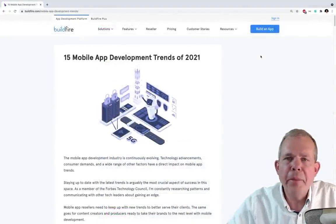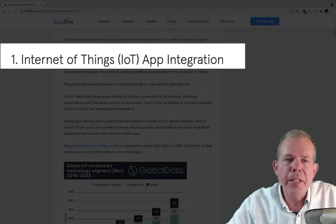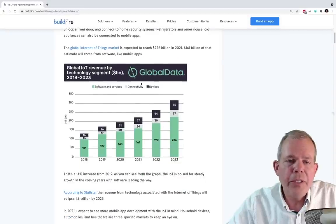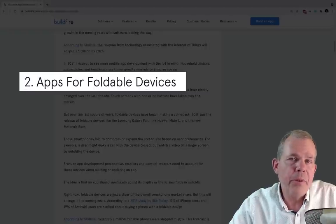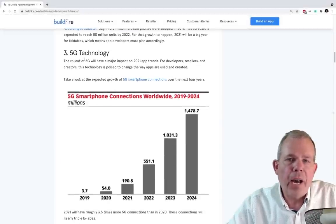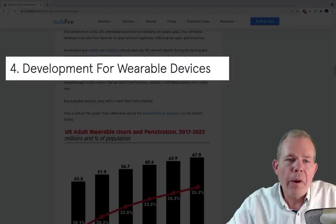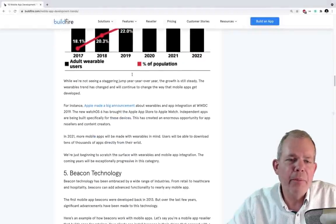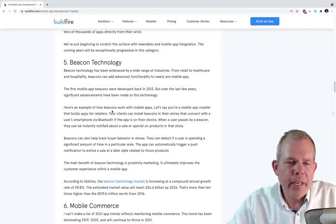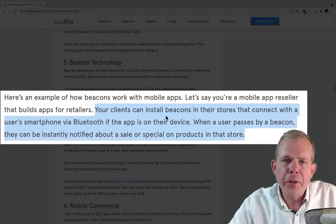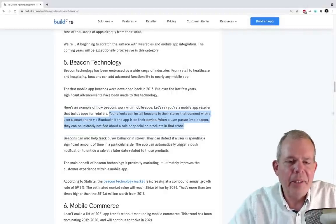Another trend listed is beacon technology. A client installs an app and when they go near a place with a beacon, they get a notification. I'm a bit skeptical that will actually be a major trend, but these are the kinds of things you can look at to find where your app might fit a growing niche in the market.